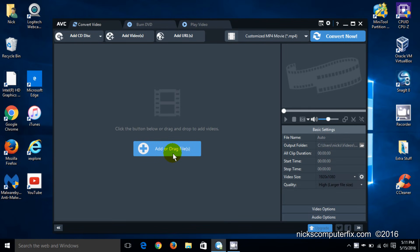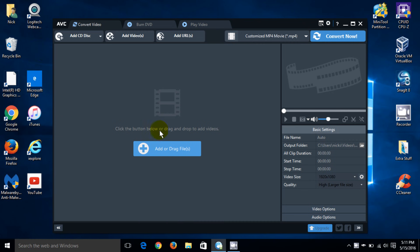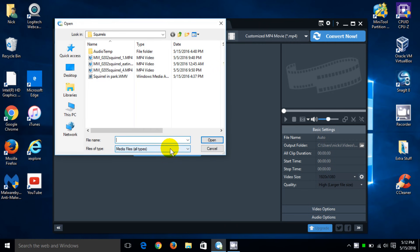At this point I can drag a video off my desktop if I choose to and just place it right into AVC. If it's there. But if I don't have one on my desktop, certainly the best way is go ahead and click on add the video.